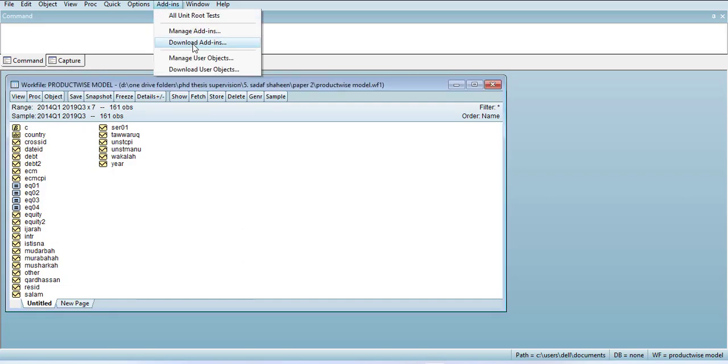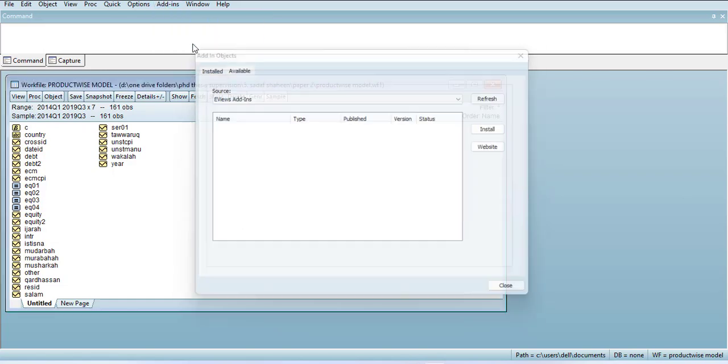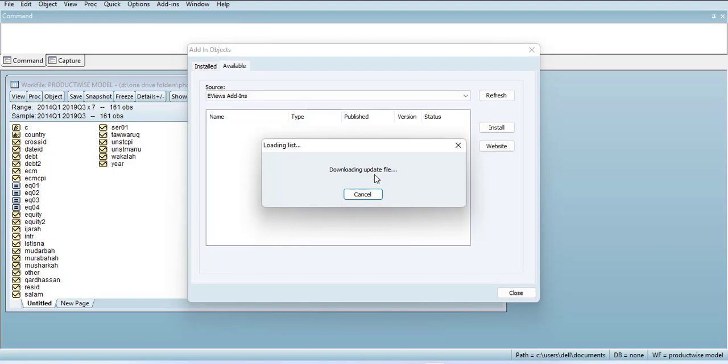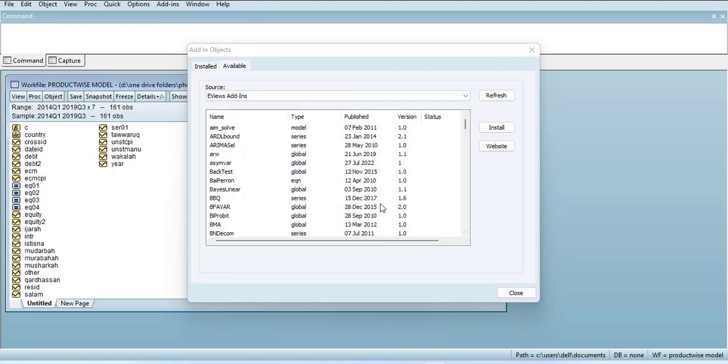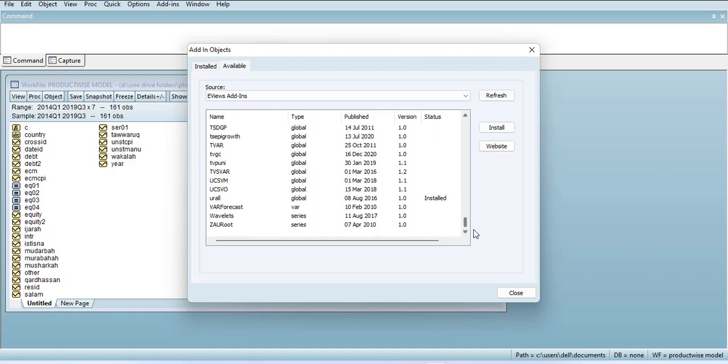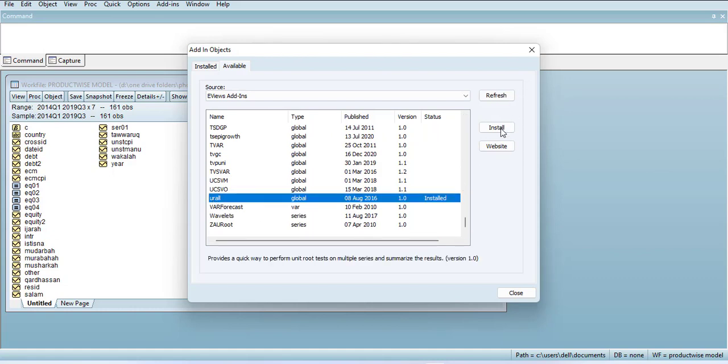Here you have to wait for the internet to get it loaded, and then go down and install this plugin. It will be installed in your computer and this plugin will help you generate the summary of unit root tests.